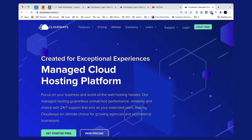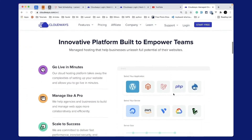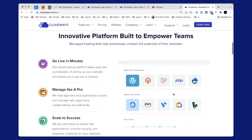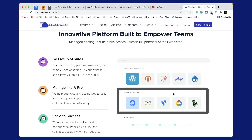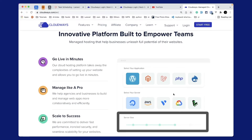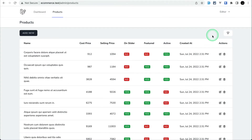I'd like to introduce today's video sponsor, Cloudways. Cloudways is a managed cloud hosting platform which focuses on your business and avoids all the web hosting hassles. Cloudways will take care of server setup for you and you can go live in minutes. You can select applications like WordPress, Laravel, PHP, and host them on Digital Ocean, AWS, Vultr, Google Cloud, or Linode. Use the link below to subscribe and you'll get $15 as credit — enough to set up a base server for almost a month.